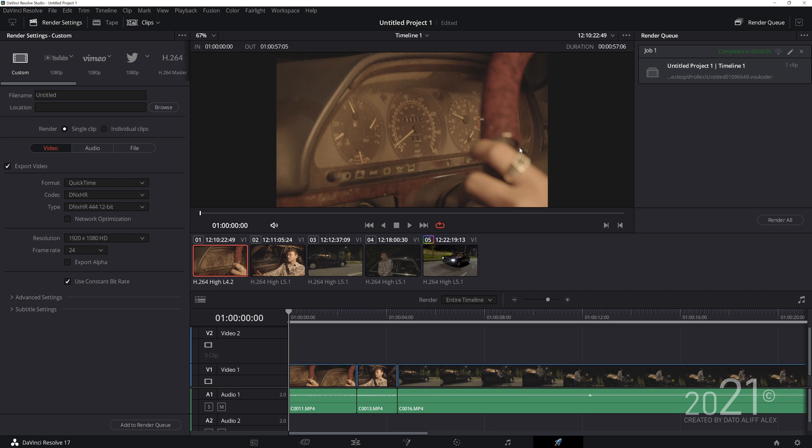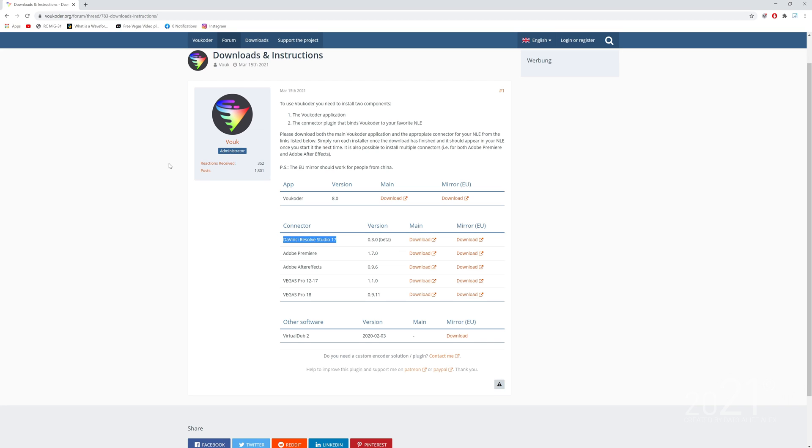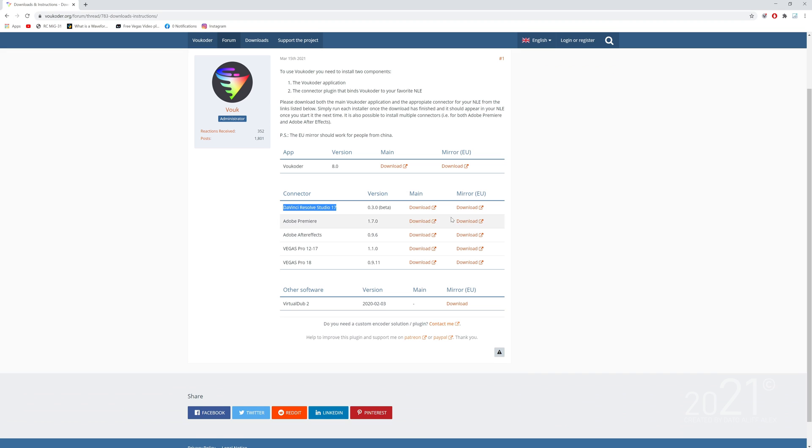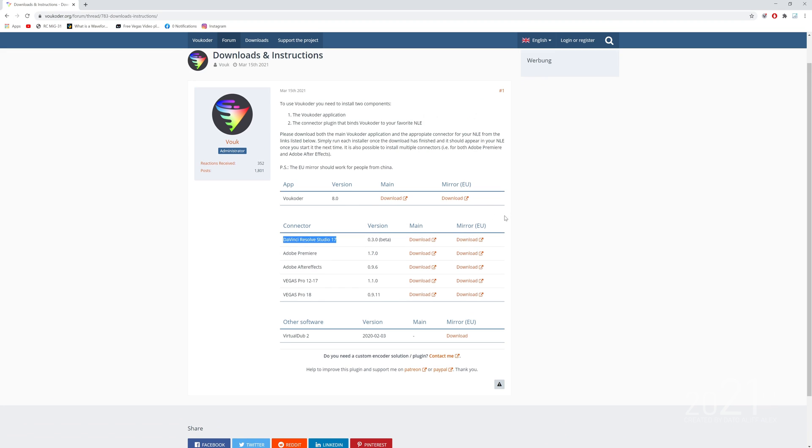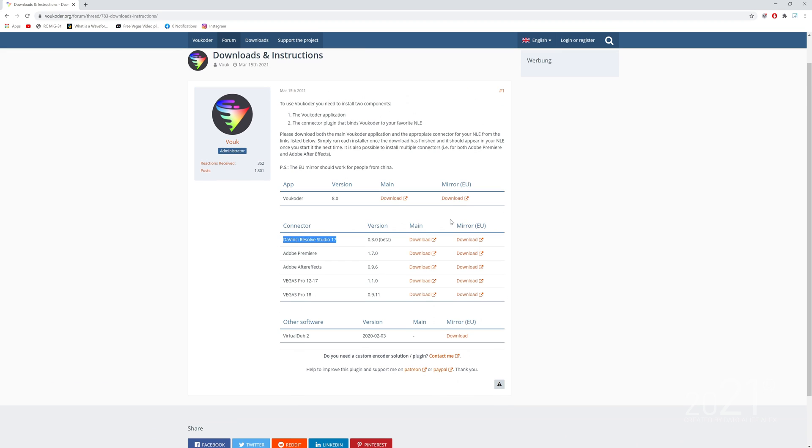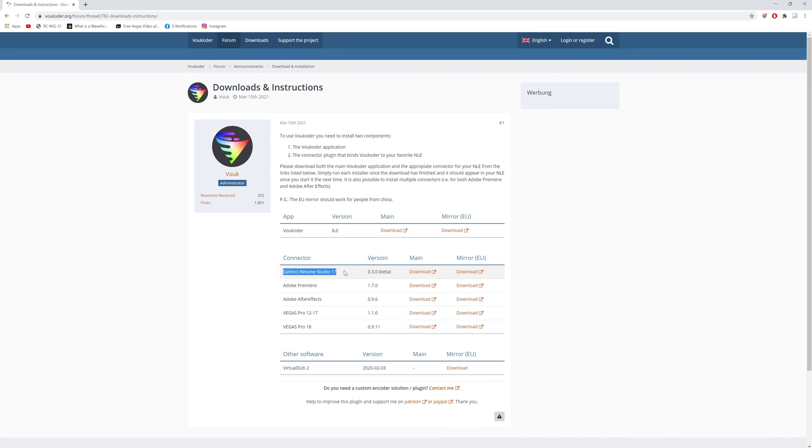By now, DaVinci Resolve allows you to install third-party plugins, and a company called Voukoder just recently released a connector for you to install in Resolve so that you can export ProRes codec out from the Windows version of Resolve.